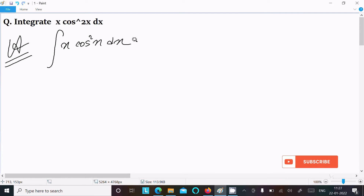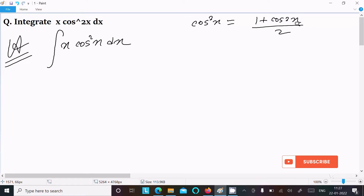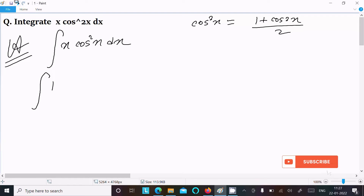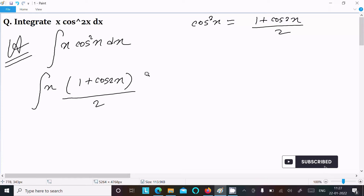We have the formula for cos²(x), that is equal to (1 + cos2x) divided by 2. I am going to use this formula, so replacing cos²(x) with (1 + cos2x)/2, giving ∫x · (1 + cos2x)/2 dx.